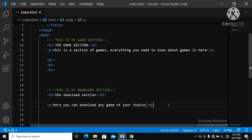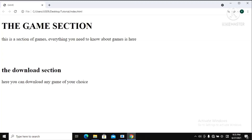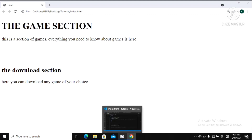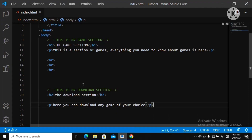You might think that loading the page will display those comments, but that's wrong — the browser doesn't display comments on the page. They're just used to mark certain parts of your code. Let's load this — you can see nothing happened, everything is just the same. It didn't identify those words.